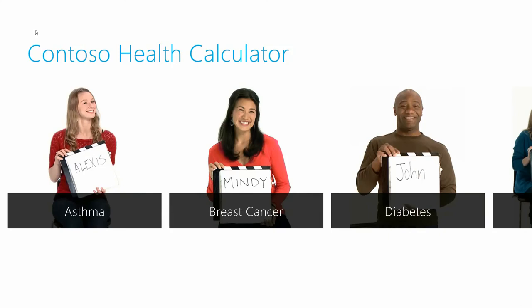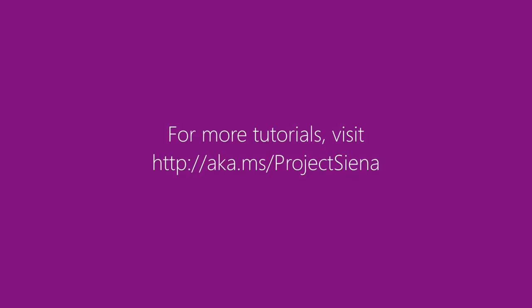And that's how to build the Contoso Health Calculator app. We hope you enjoyed this. For more tips, tricks, and videos, go ahead and visit us online at aka.ms/Project Siena. Thank you very much.